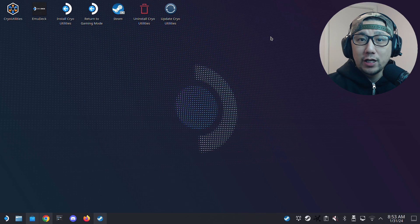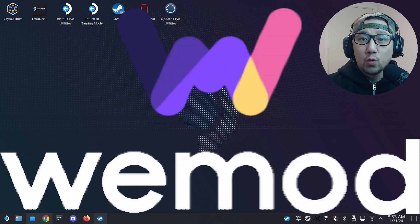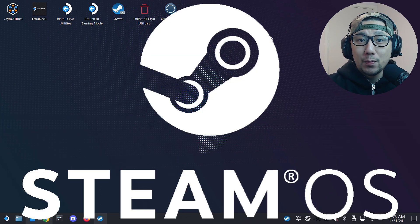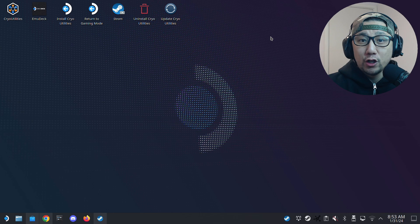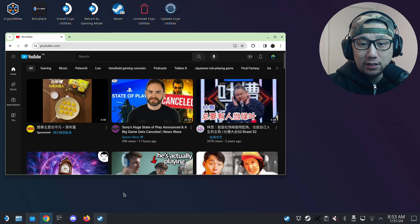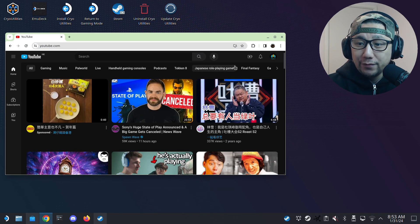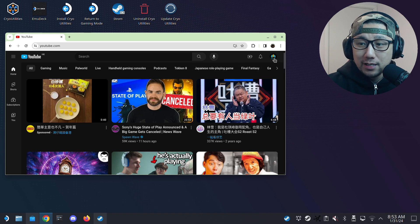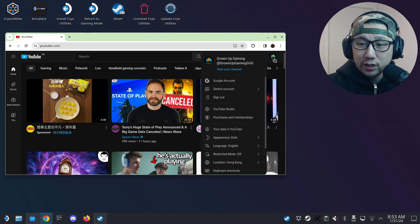Hello everybody, welcome to the channel. Today I'm going to show you how to install WeMod on your Steam Deck SteamOS. If you don't know what WeMod is, it's a cheat program that lets you cheat on your games, and if you install it on your Steam Deck, you can play your Steam Deck games with cheats on.